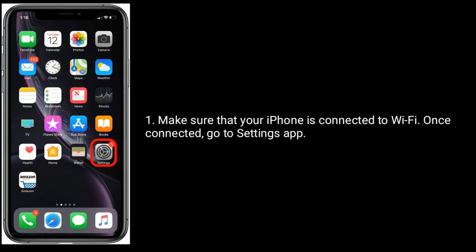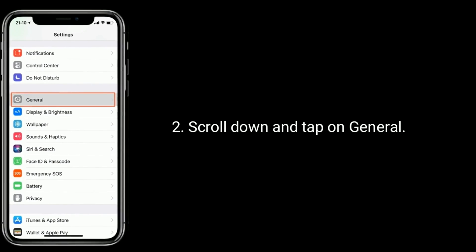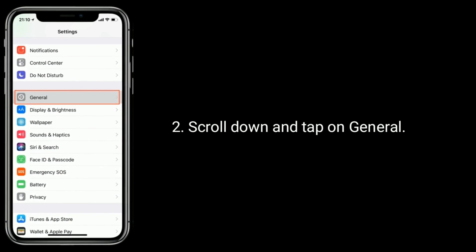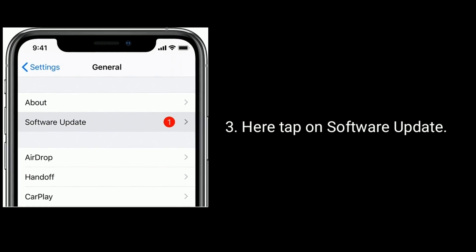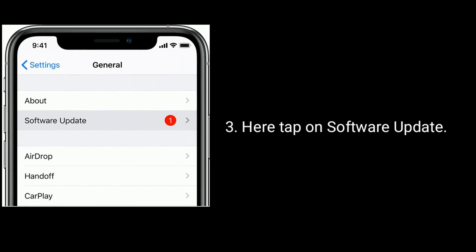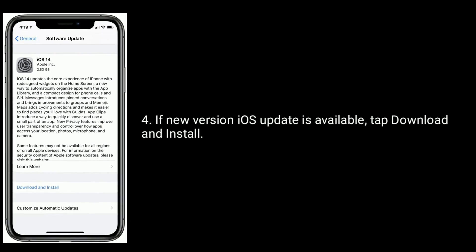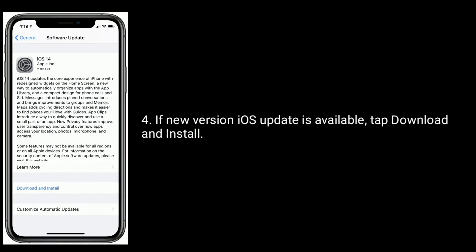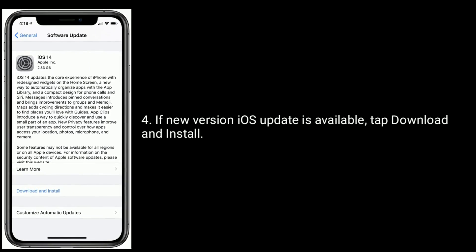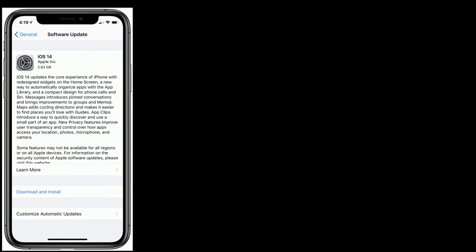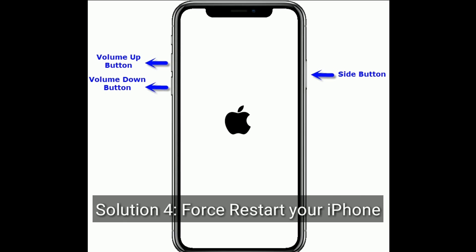Scroll down and tap on General. Here, tap on Software Update. If a new iOS version is available, tap Download and Install. Solution 4 is to force restart your iPhone.